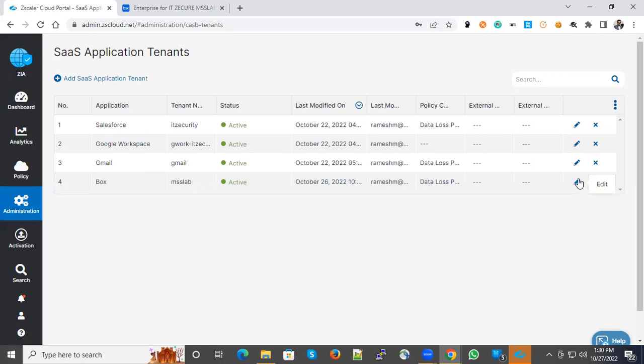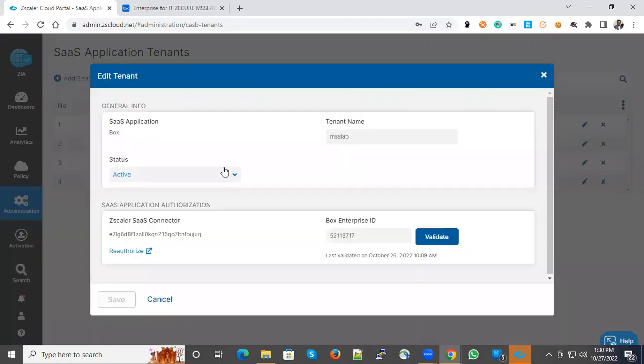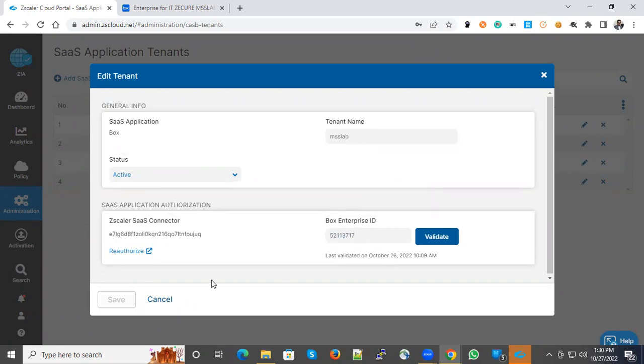Let me click here and it will show you the details like SaaS Connector and Box Enterprise ID are configured here.